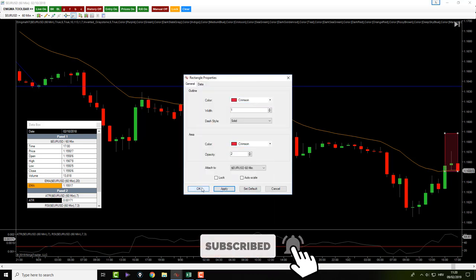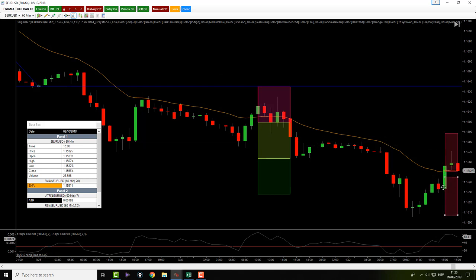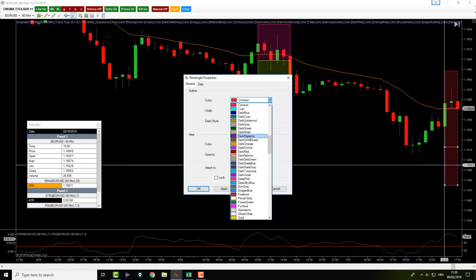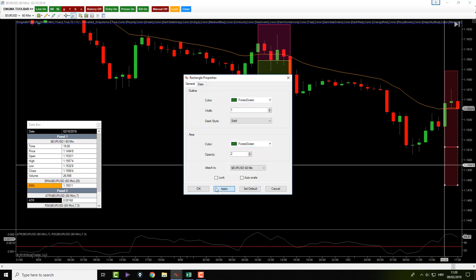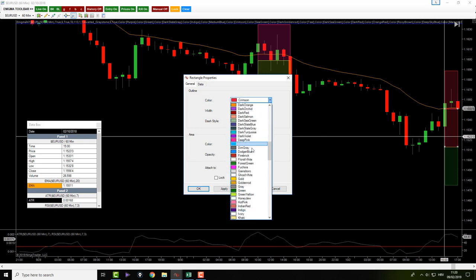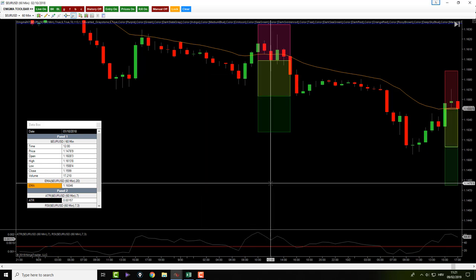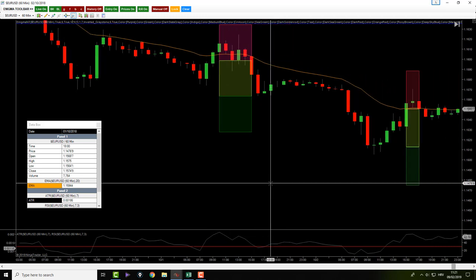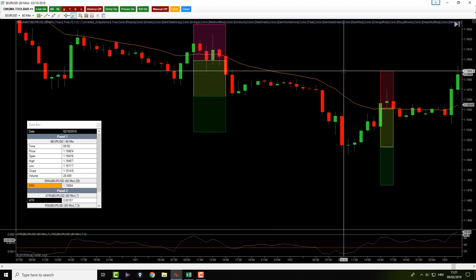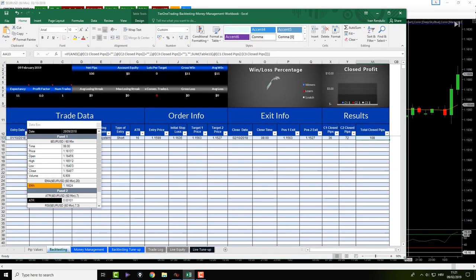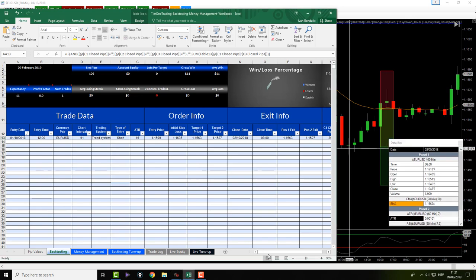Target one is one-to-one risk to reward and target two is two-to-one. Let's change the colors of these boxes to green for our targets — dark green for target two, green-yellow for target one. Now let's wait to see what price action is going to do. The price rolls down, then up. We got closed down. The price action actually hit our stop loss. So we have to bring the Excel spreadsheet and record this losing trade.